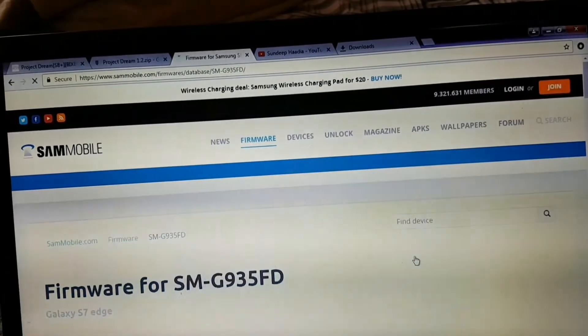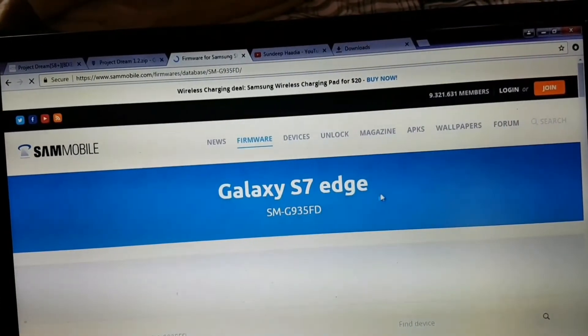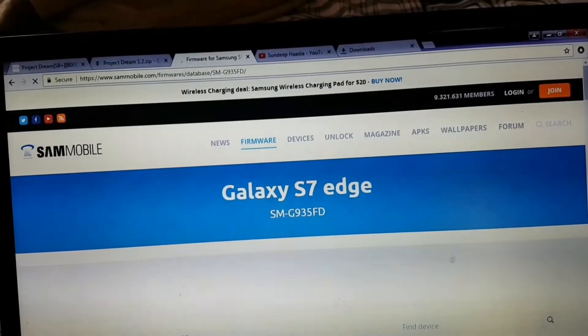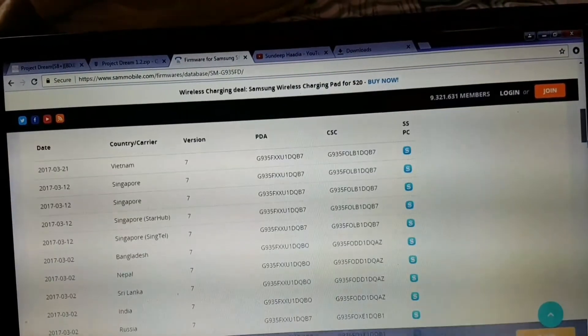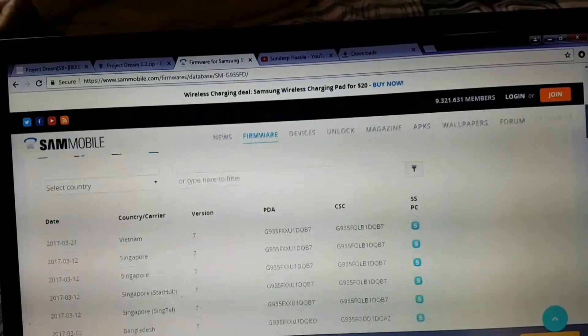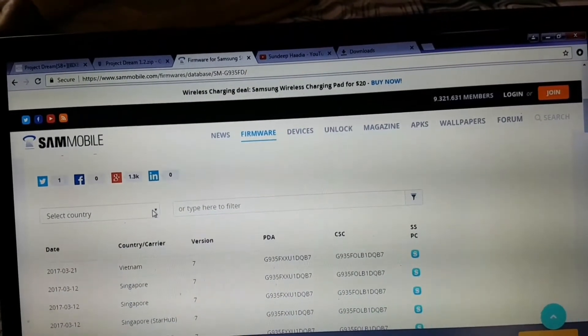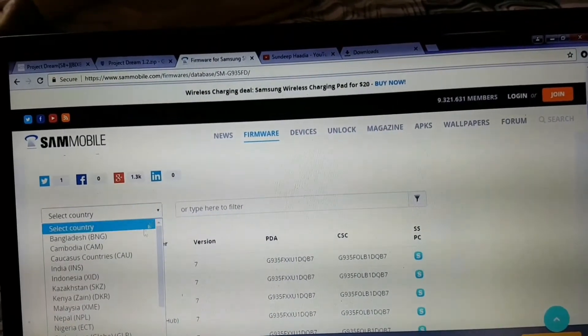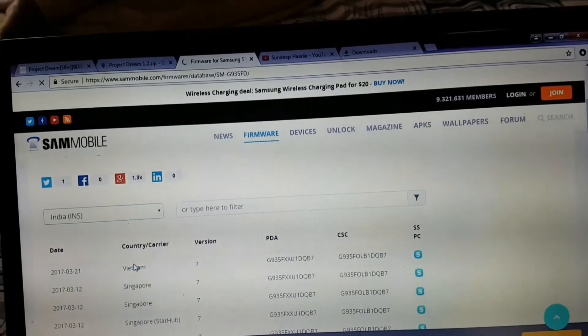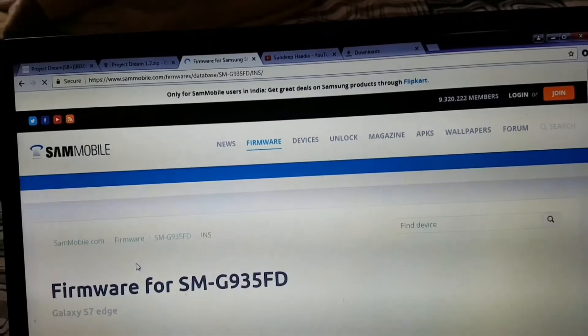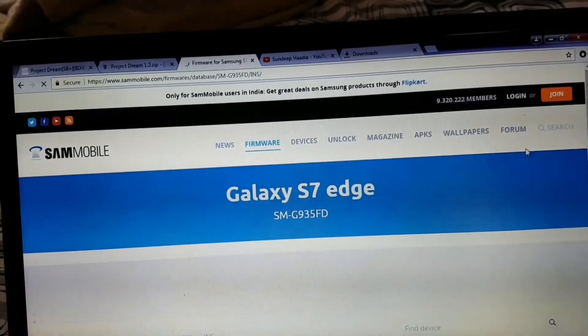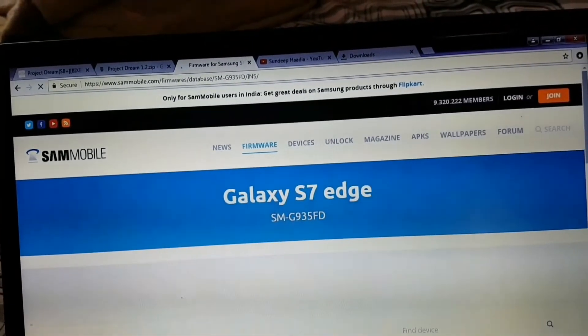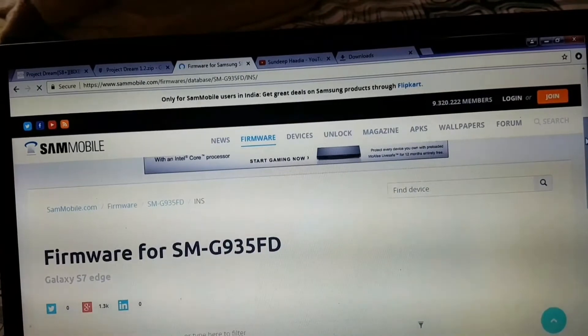Once it is done, you'll get the listed options as in the screen. Now filter it out based on your country or based on the CSE files. Once you have filtered it based on your requirement, download the 6.0.1 or the Marshmallow ROM.